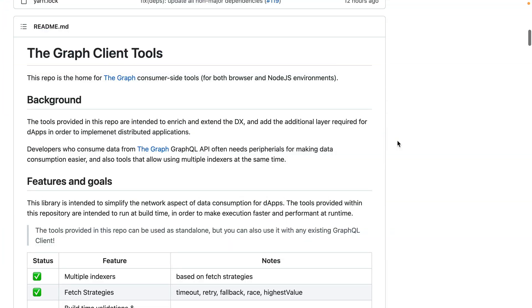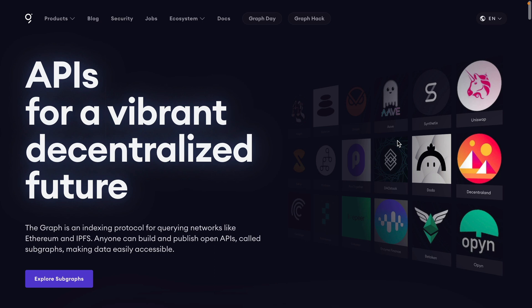In this video we'll be looking at the Graph Client tools and we'll be using the Graph Client tools to interact with the graph and the subgraphs that this contains. If you're not aware of the graph, it is a graph indexing protocol for querying networks like Ethereum.